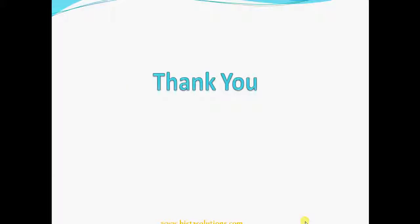So this was all about the integration of OpenERP with Amazon and various shipping carriers. Thank you very much for watching this video.